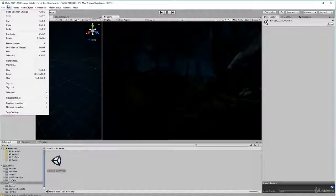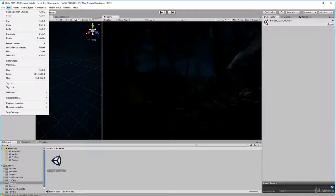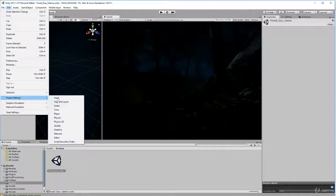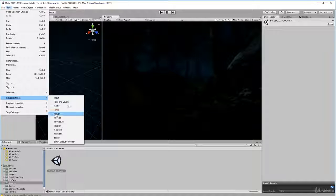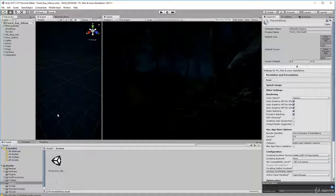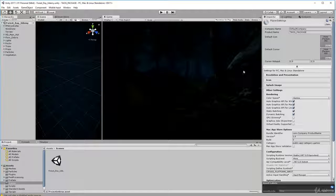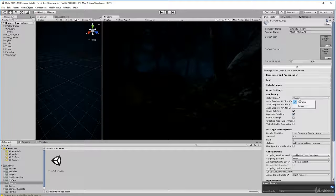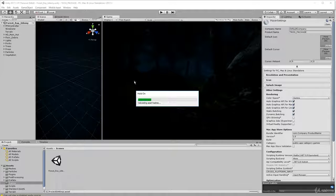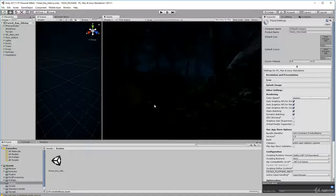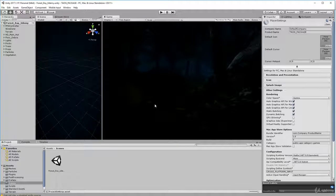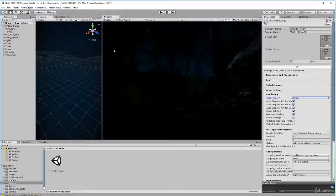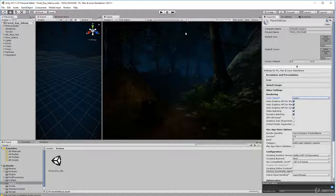Go to Edit, down to Project Settings, and go to Player. Click on that, come over here, and make sure color space is set to linear. Let it do the convert. There you go, that's better.